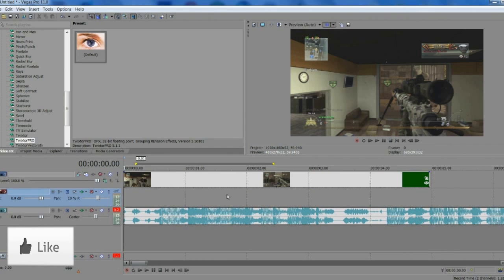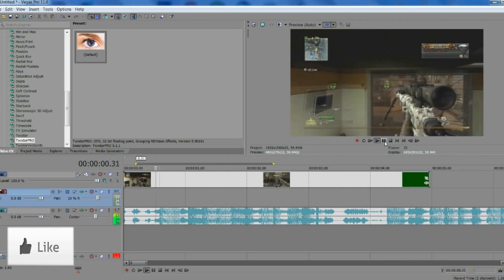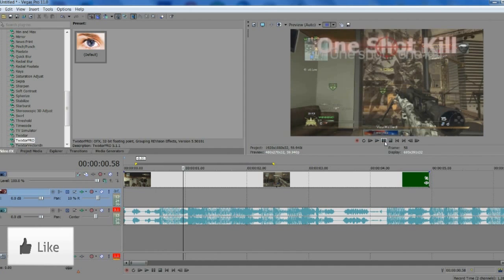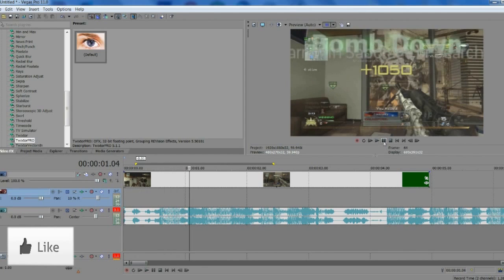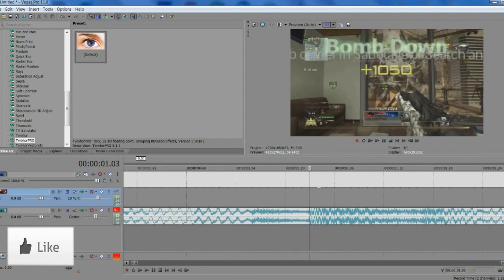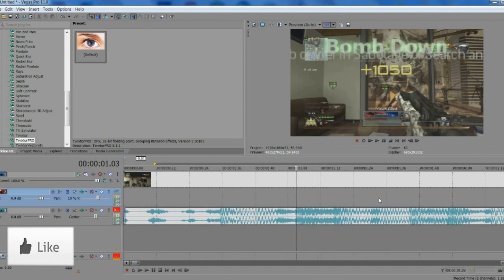First, find the beats in your song that you want to sync the Twixtor to. Here I've synced it so that the character shoots, and I'm going to sync the Twixtor after the shot to the song. I'll scroll through now — here's the first beat I can see in the audio, so I'll hit M on the keyboard to add a marker.